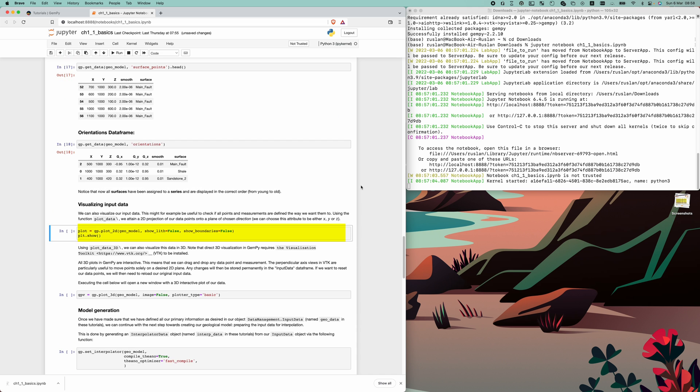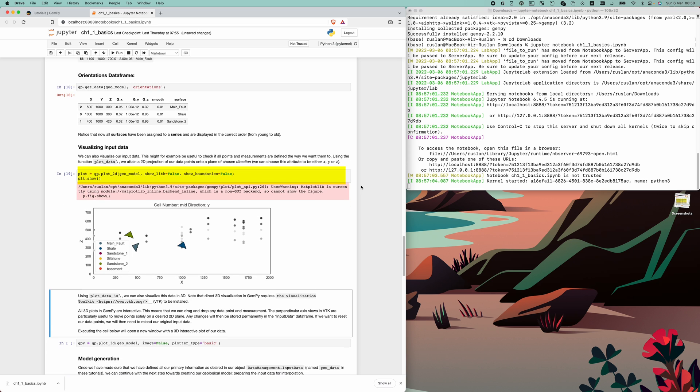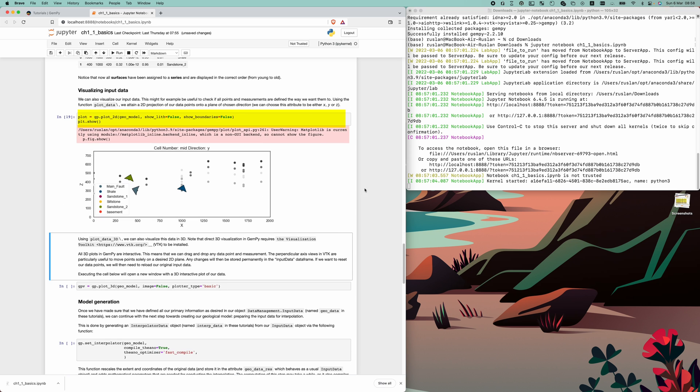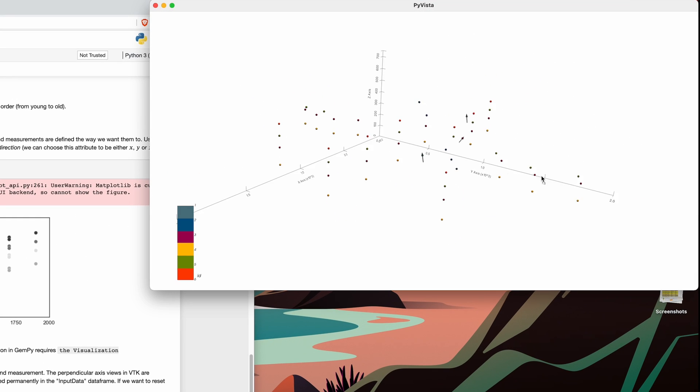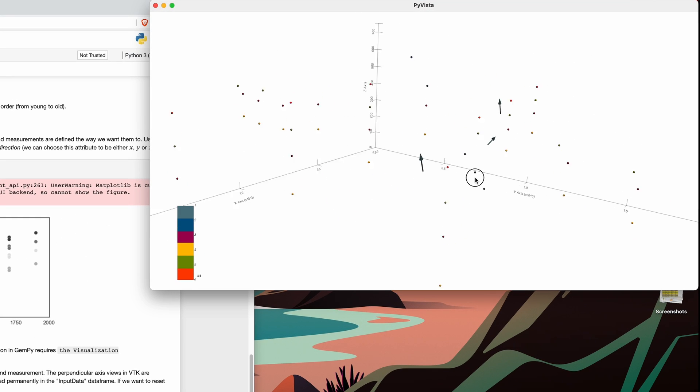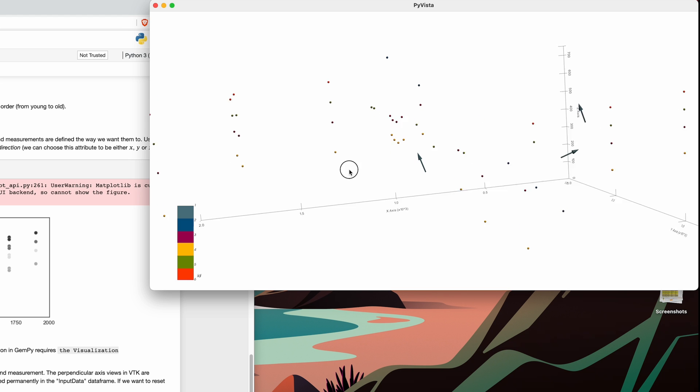By running plot2d, we can get 2D visualization of defined interfaces as a projection on a 2D plane. More than that, we can take a look at 3D visualization.